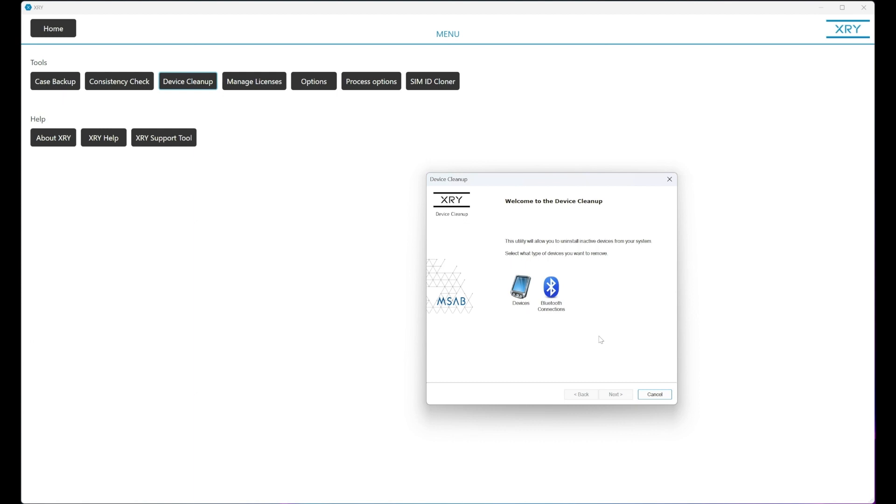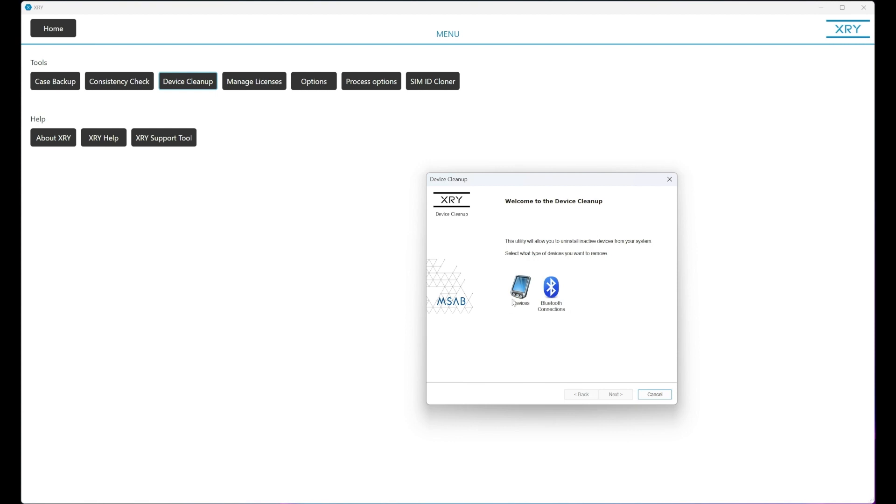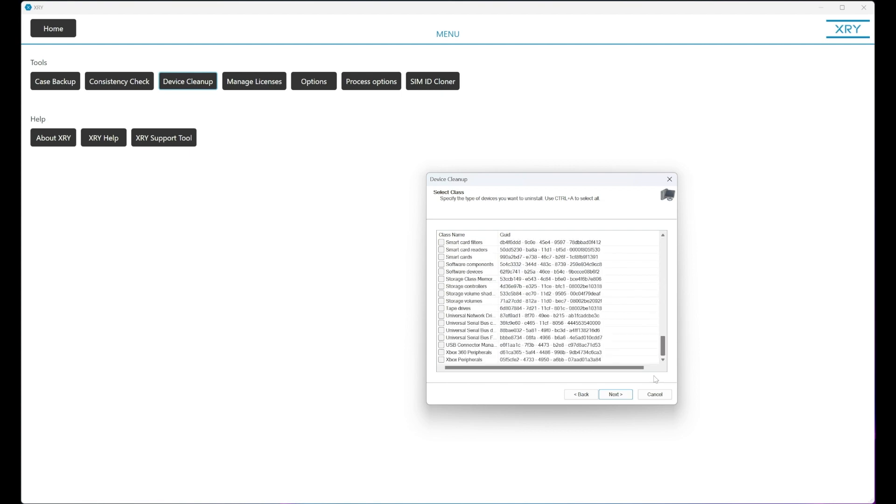Then you're presented with two options. We can either clear out Bluetooth connections or USB. So we're going to choose devices, which is USB, and here we're given a list of all of the devices that we're going to remove.